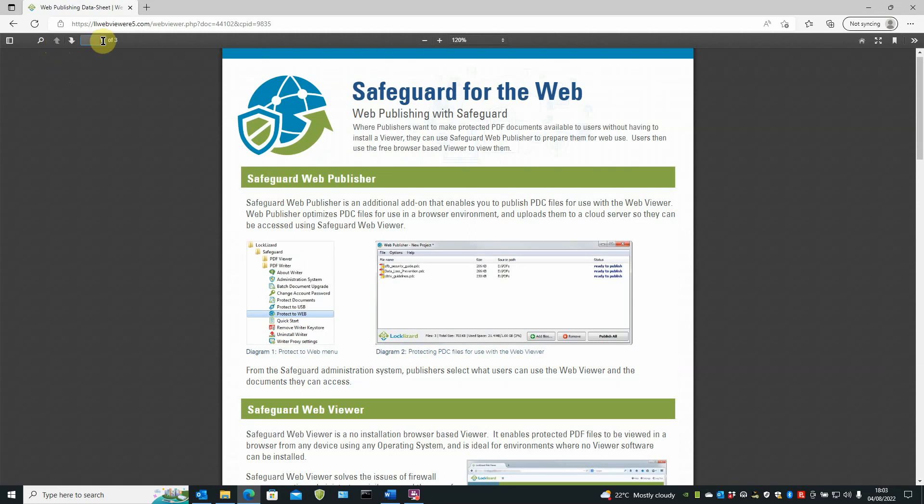And you've got here showing one of three. You can actually, if you've got like 50 odd pages, you could type in the number of the page you want to go to and go directly to it.